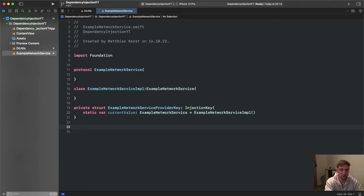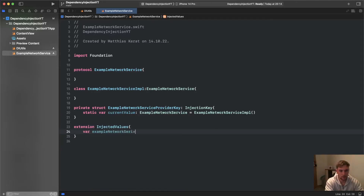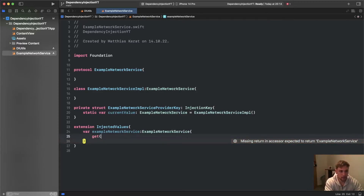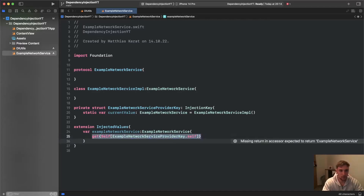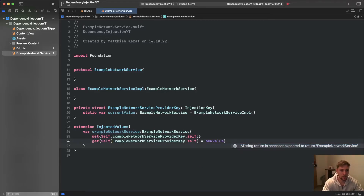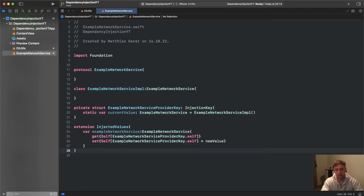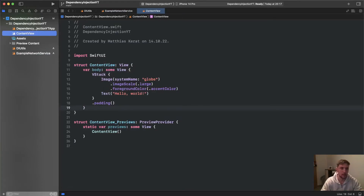Now we have the provider key and can extend InjectedValues. We write extension InjectedValues and add a var exampleNetworkService of type ExampleNetworkService. For the getter we use self[ExampleNetworkServiceProviderKey.self], and for the setter we assign self[ExampleNetworkServiceProviderKey.self] = newValue. Let me first show you how this works in practice, and at the end of the video I'll explain the whole process in detail.